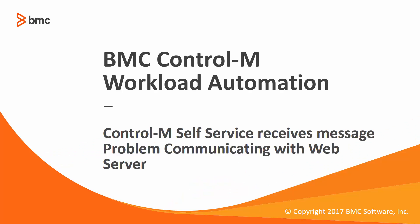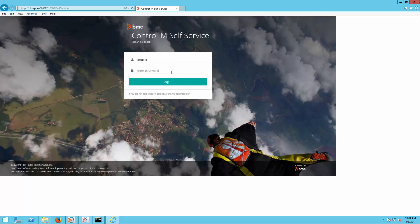Welcome to the support video for workload automation video series. This video will demonstrate how to increase connection timeout on Control-M Enterprise Manager web server to prevent Control-M self-service from receiving the message 'there is a problem communicating with the web server.'